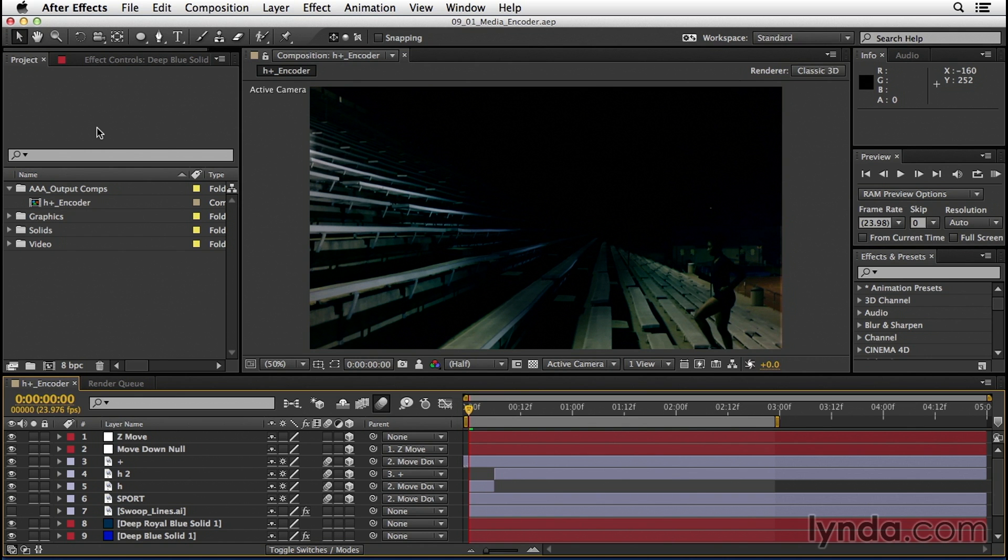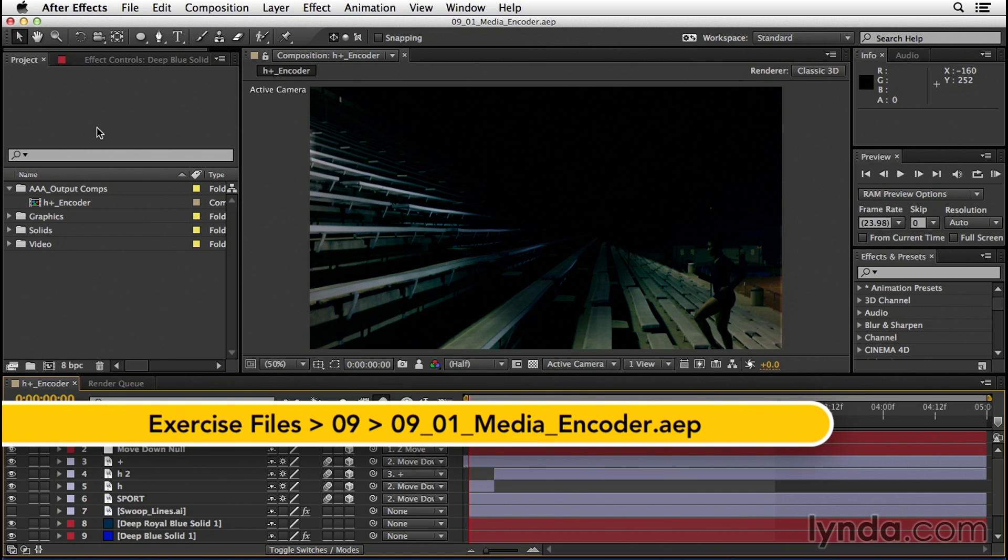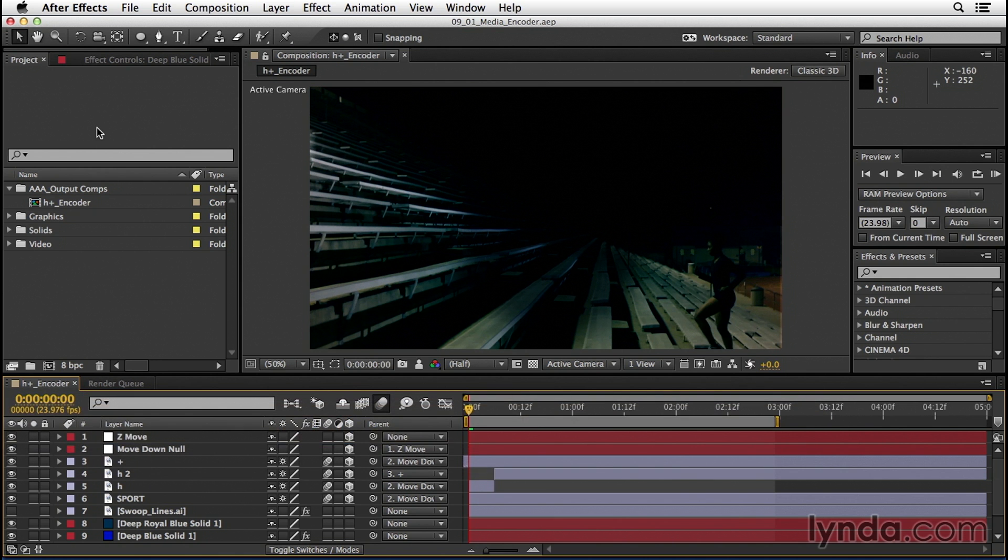Adobe Media Encoder is a wonderful application that comes bundled with After Effects. It allows you to pass off the rendering process to a separate application so you can continue working inside of After Effects.